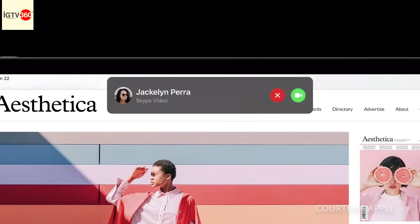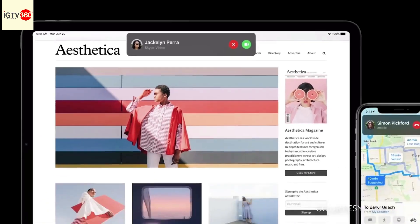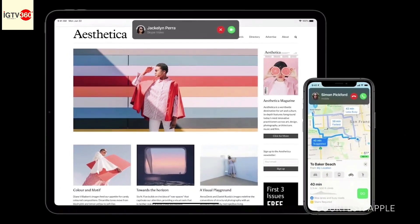And of course we're bringing this to iOS as well. We think our iPhone customers are going to love it.